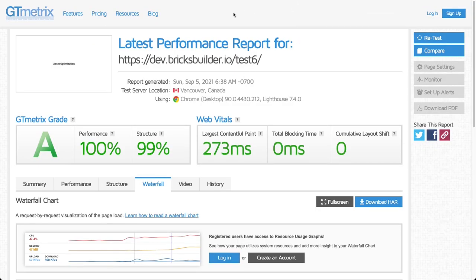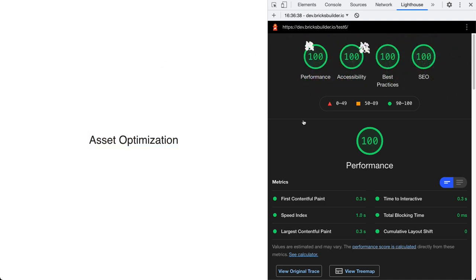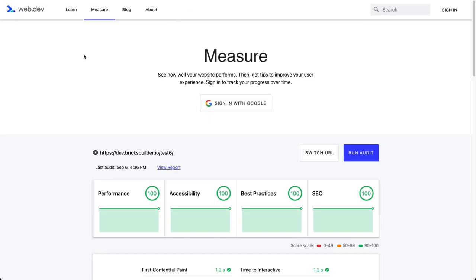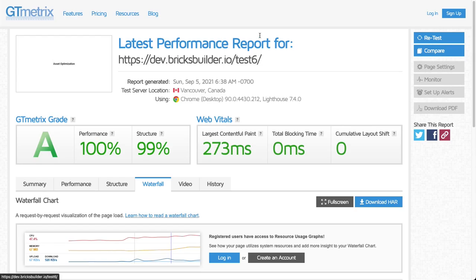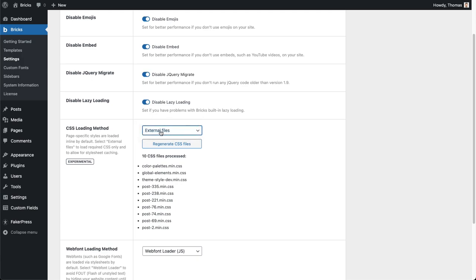I got some results here, testing a really simple page here just with a title. You can see performance, accessibility, best practices and SEO, everything is looking good here. I also tested this on web.dev so I got those values here with my external file setting enabled. This is still an experimental feature, so for some reason something isn't working as expected when selecting this one, just switch back to inline styles for the time being. But make sure to report this sort of bug, whatever you face. Maybe it's an incompatibility with your caching plugin, just make sure to send us an email to help at bricksbuilder.io.